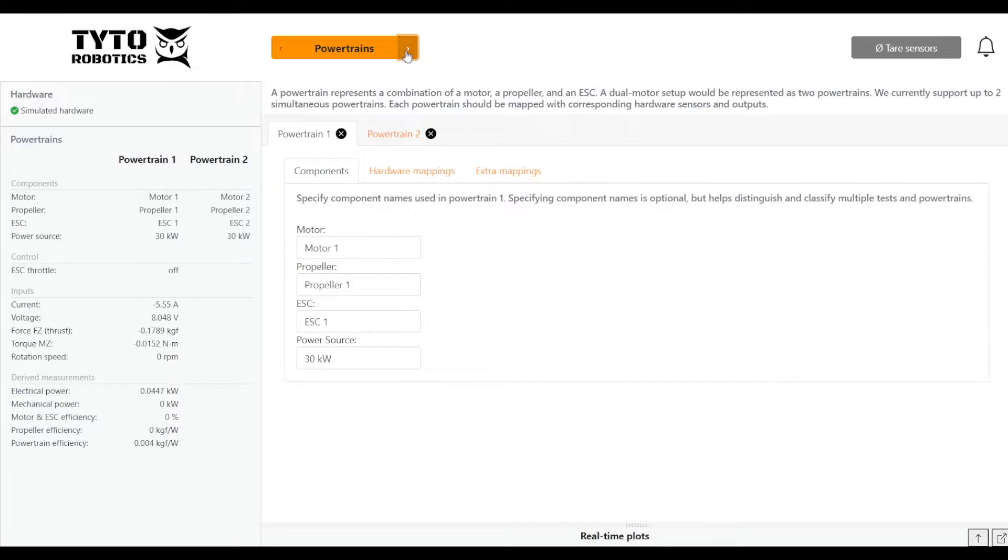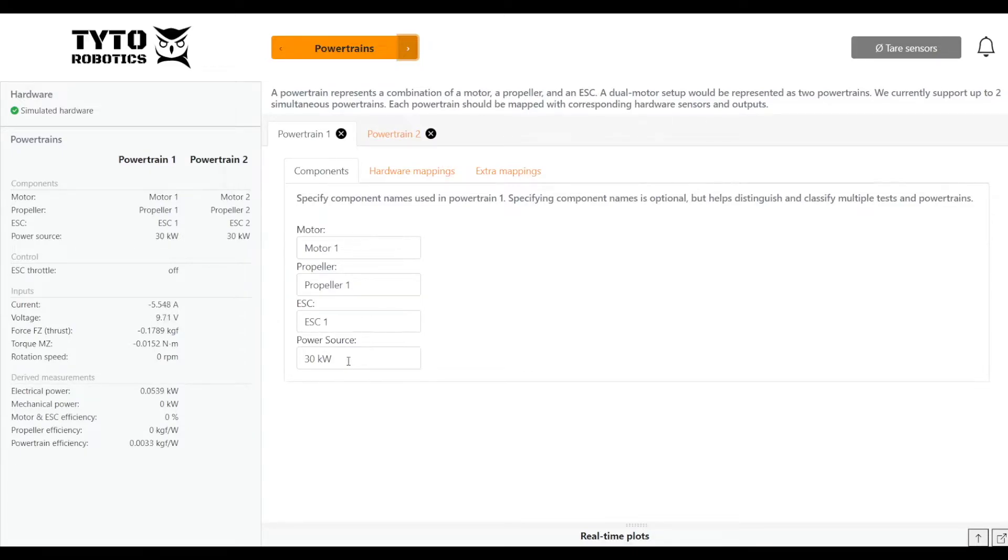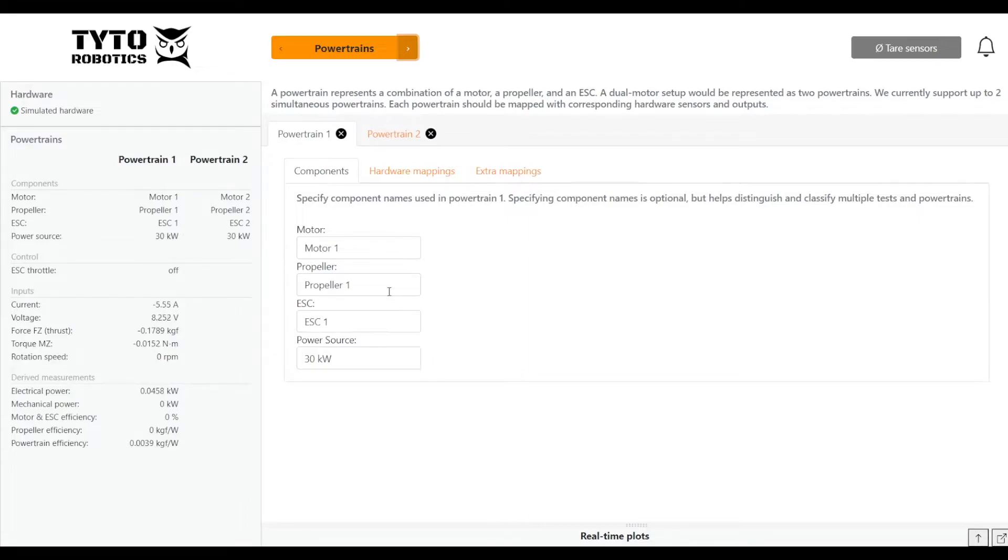And then we can map our powertrains. Here we can name our motor, propeller, ESC, and our power source. For the purpose of this test, since I'm using simulated boards, I'm just going to leave it as motor 1, propeller 1, ESC 1, and say I'm using a 30 kilowatt power source. But if you wanted to specify the brand or the size or the metrics associated with your motor, propeller, or ESC, this would be the place to do it. That can be really useful for comparing tests in the future to see what powertrain setup worked the best for you.